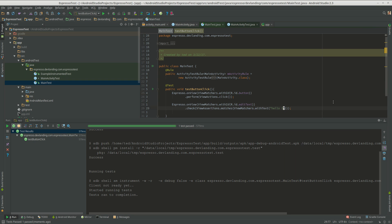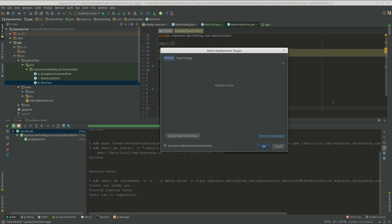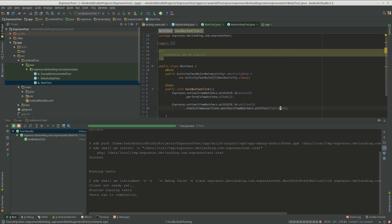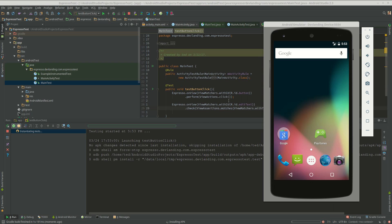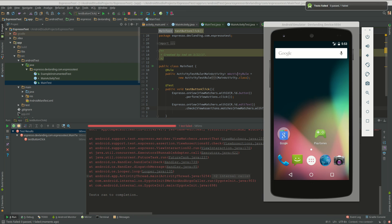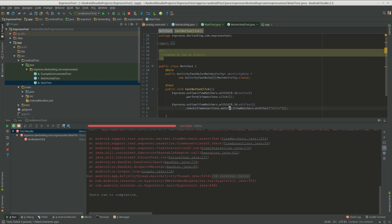We'll just put hello because we know that's wrong. We'll play that again and see it failed.